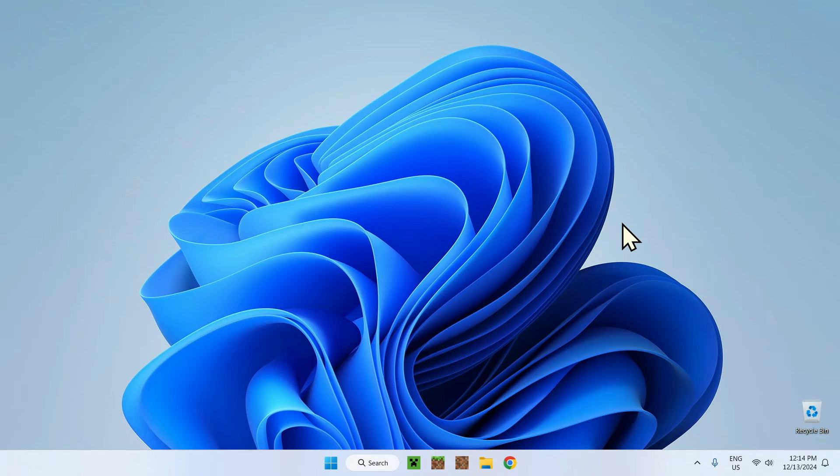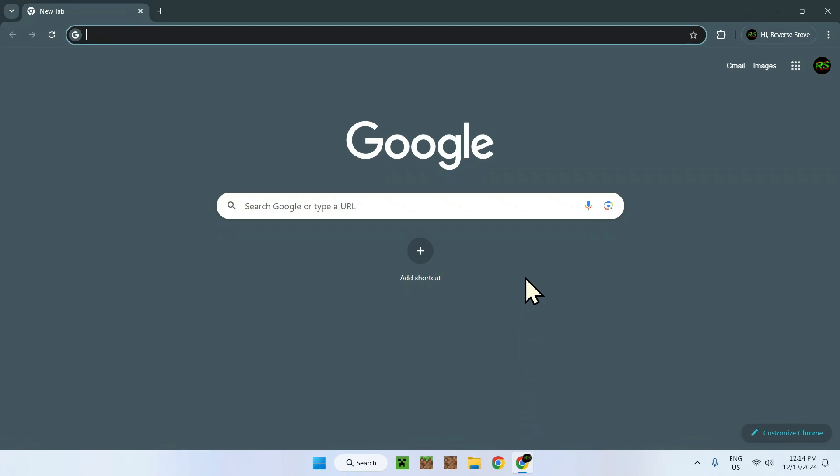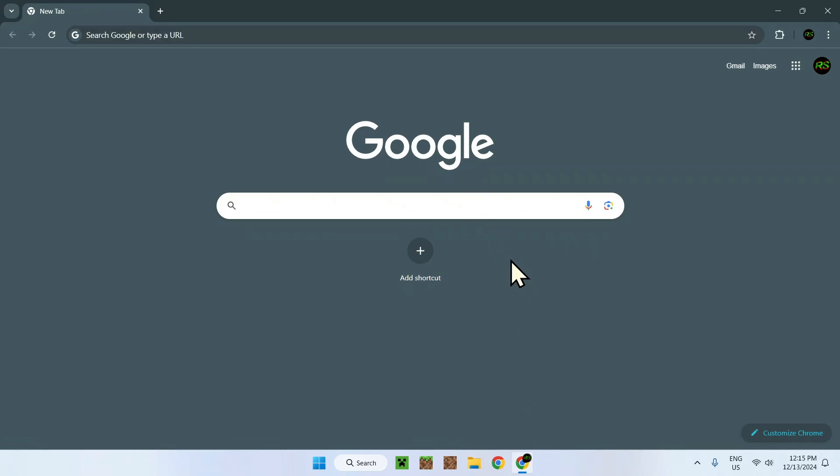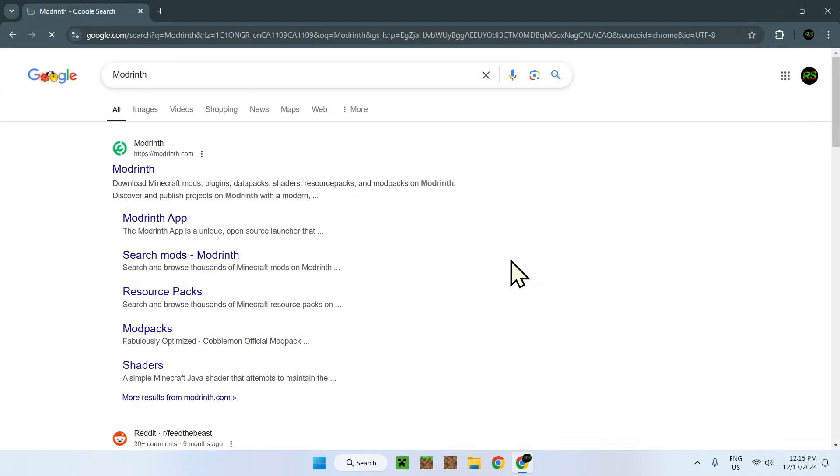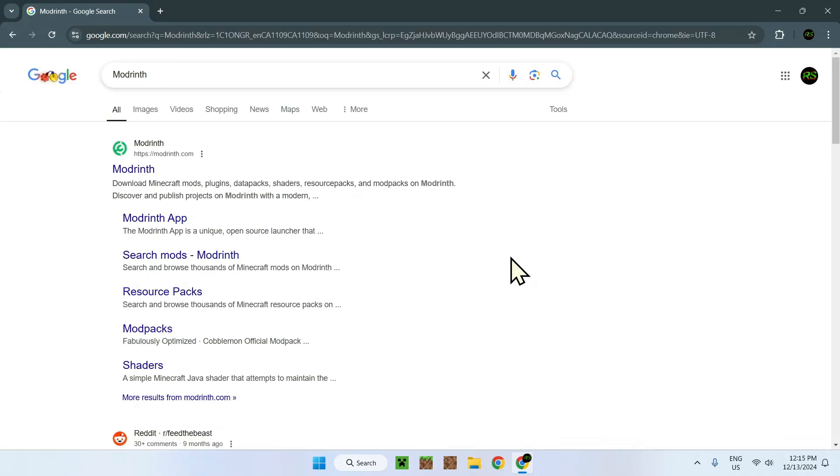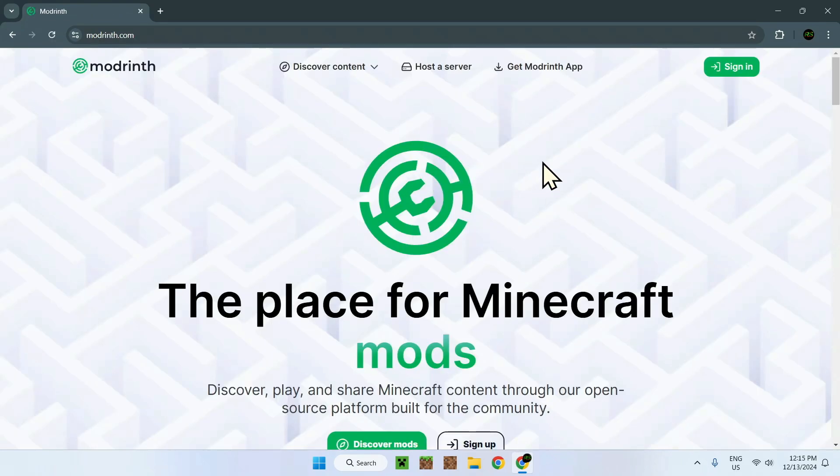To begin, simply go to your web browser. There will also be a link to the website we'll be using, that website being Modrinth. On Modrinth here, simply click this and both the description and doing this way will bring you to this website.